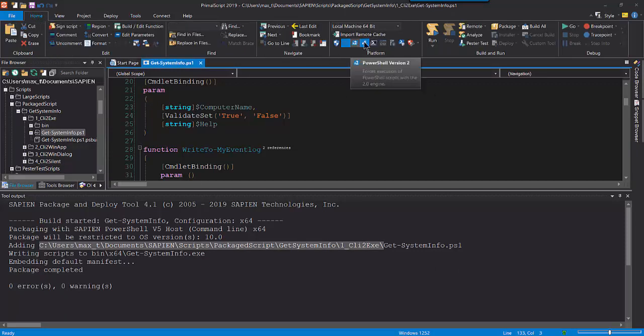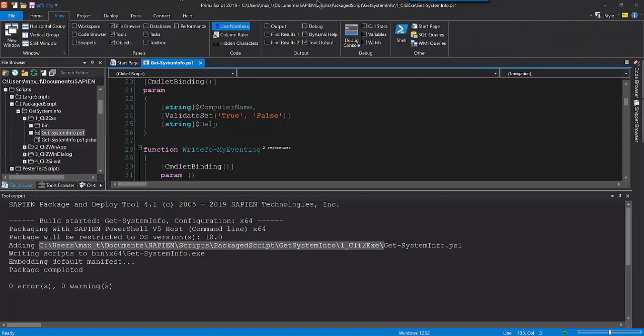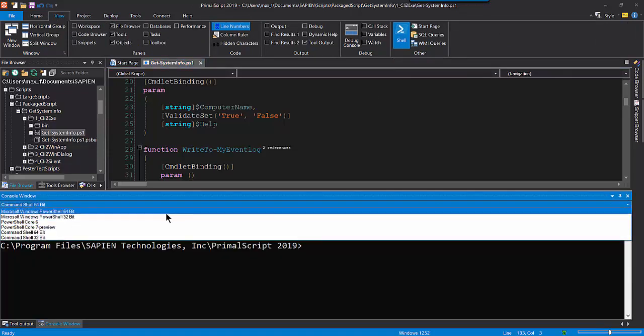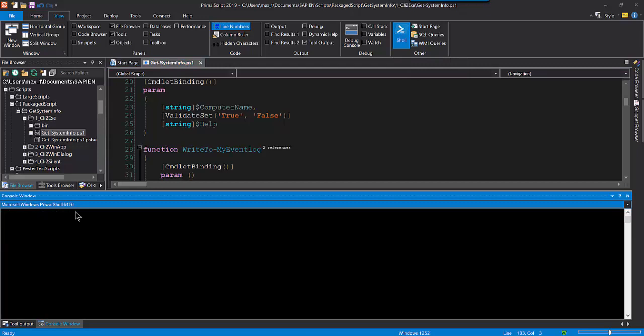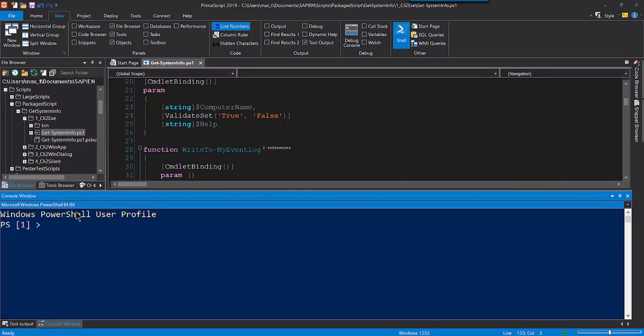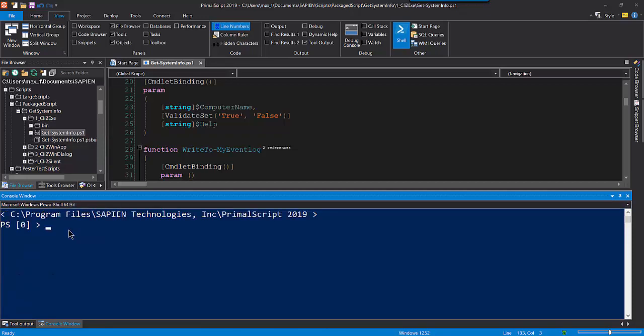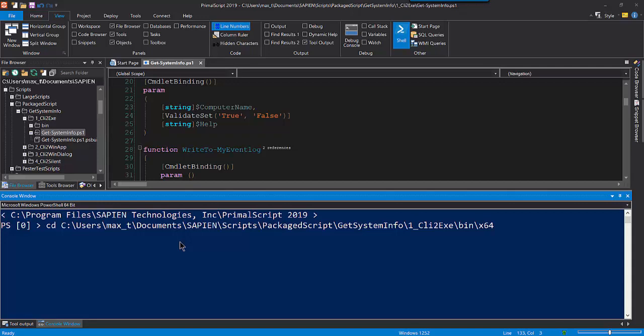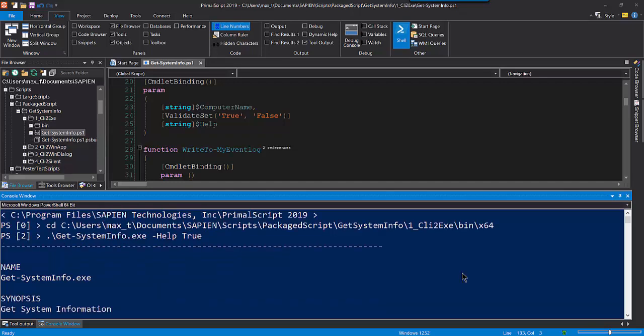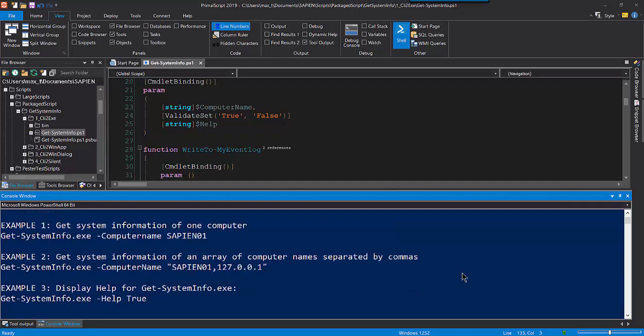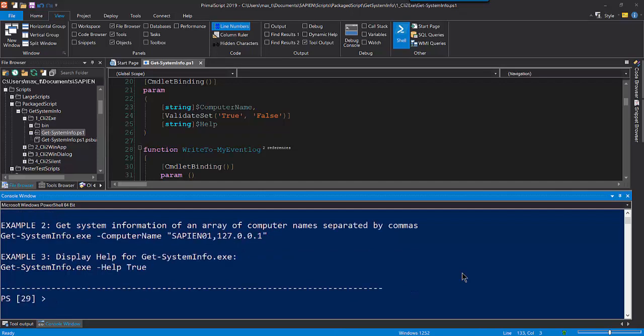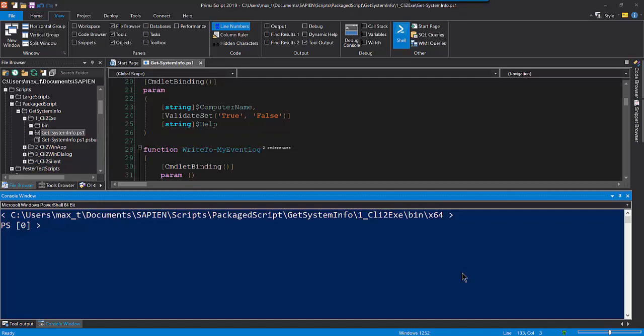To run the executable file, I need to be in the folder where it was created. Keep in mind, if you're planning to convert a script to an executable, make sure to copy the script to its own folder. The Packager Build option will create a bin folder where the executable will be stored. Then I open Windows PowerShell 64-bit console, change to the bin folder and run the executable with the required parameters. First, let's run the executable with the help parameter, true. Then let's use the computer name parameter.